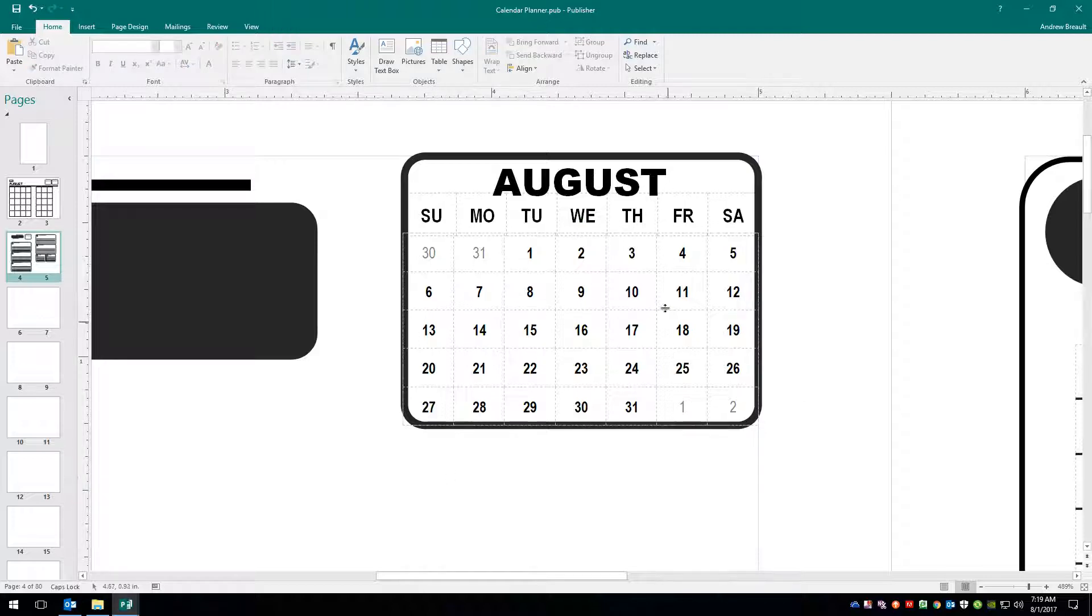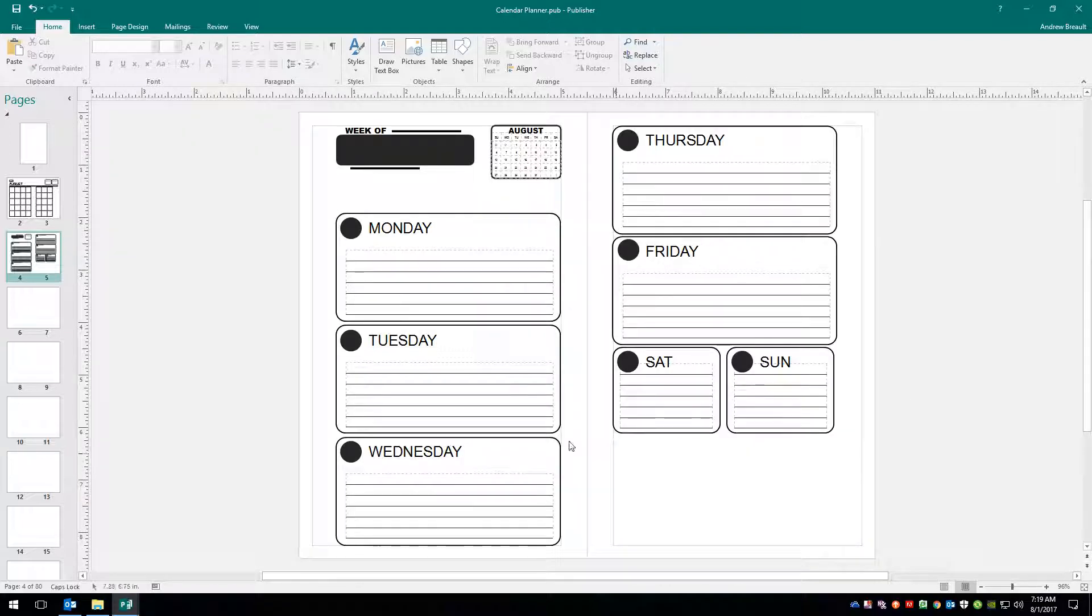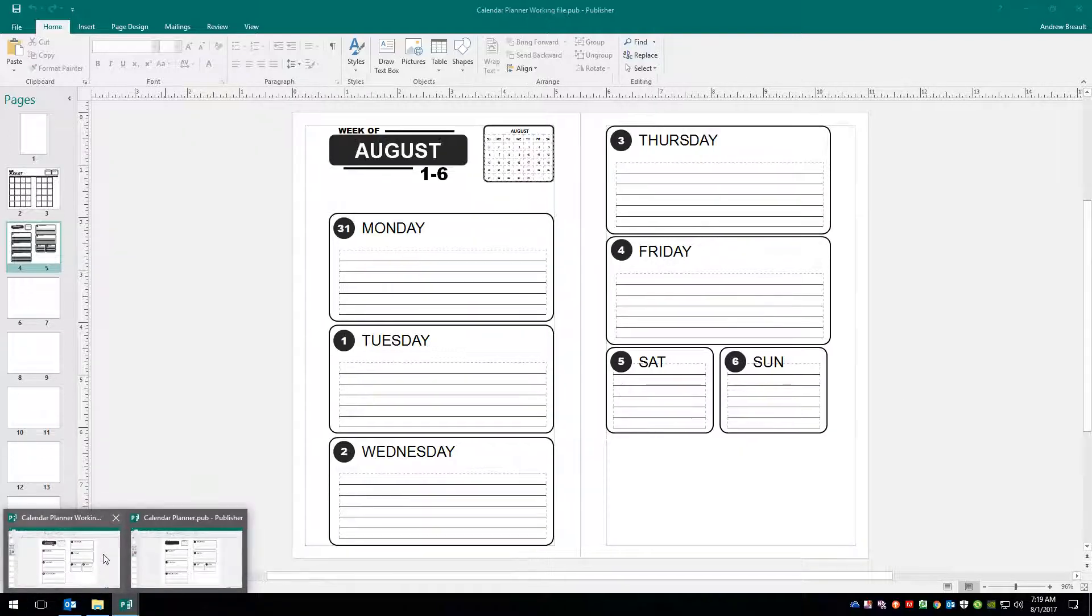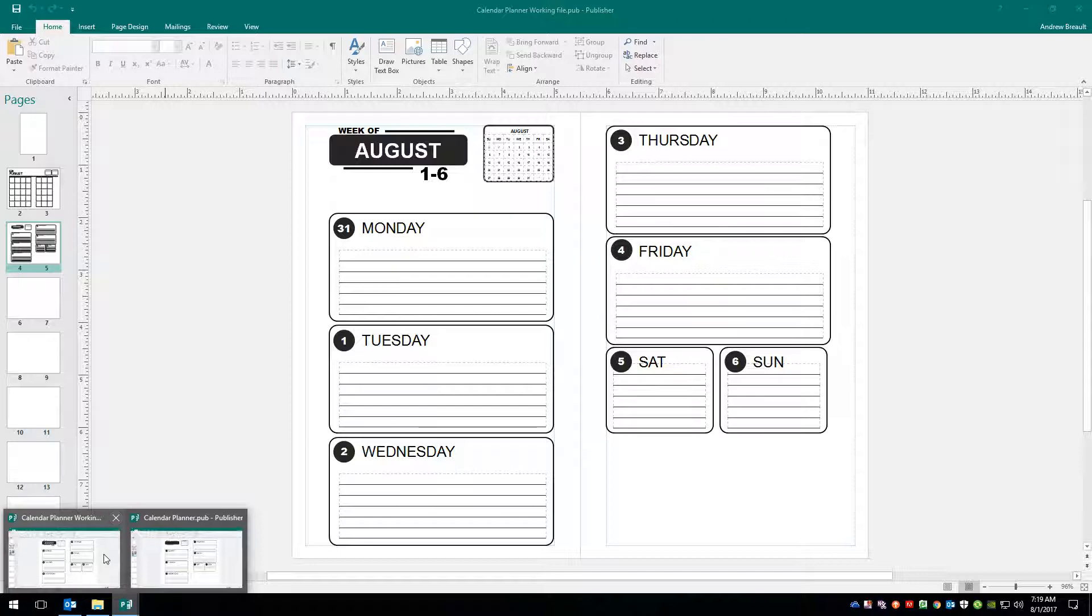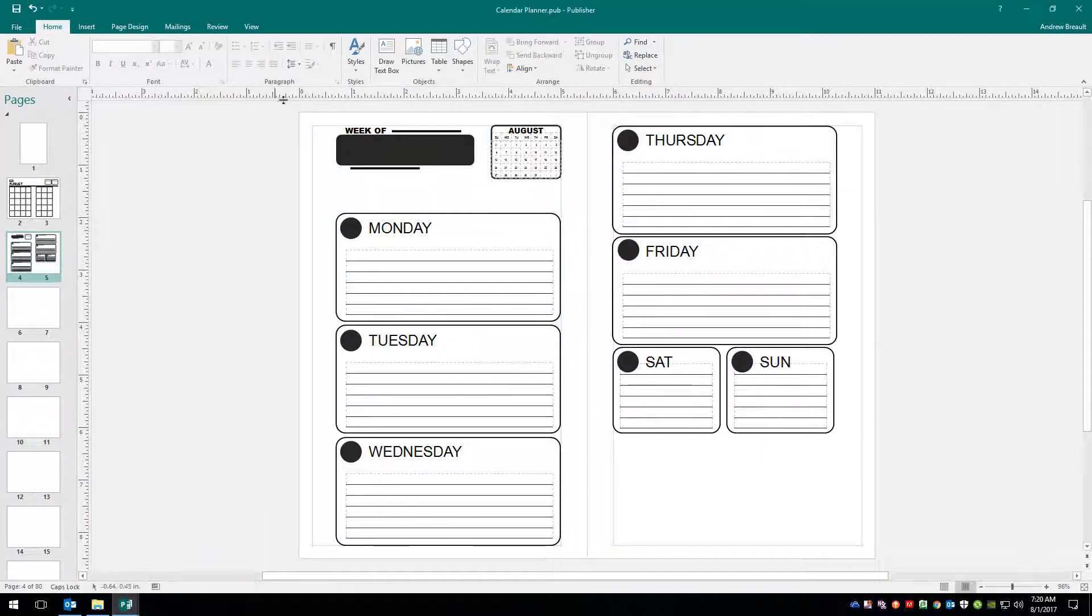So now that we have our mini-month view, let's go ahead and zoom back out. I'm going to take a look at our working file here real quick. There it is. So we can see that the month goes in the black box with reverse lettering, and then we have what week that is down below it. And then of course, inside of each of the little circles we have the days of the week. So here's how we do that.